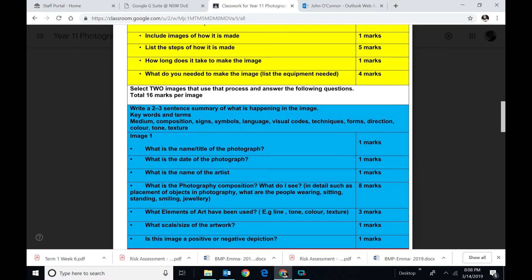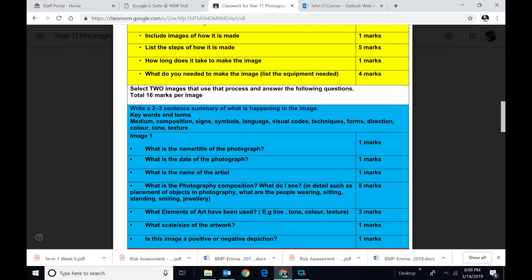Now there are two. Select two images that use the processes and answer the following questions. So you just have to go out and find a picture on the internet that you can see that's used this type of process. It says write a two-sentence summary of what is happening in the image. In other words, what do you see. What do you see in the picture.